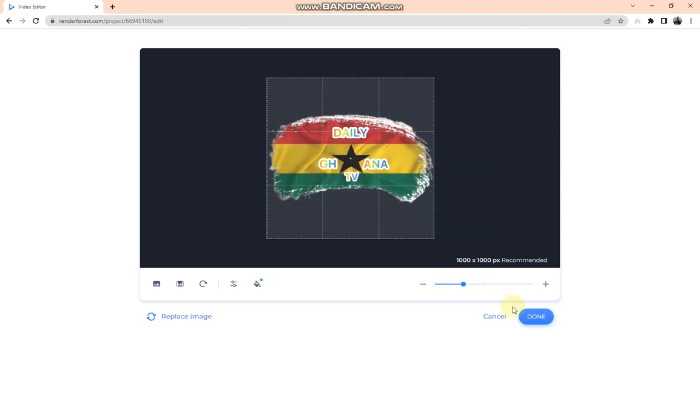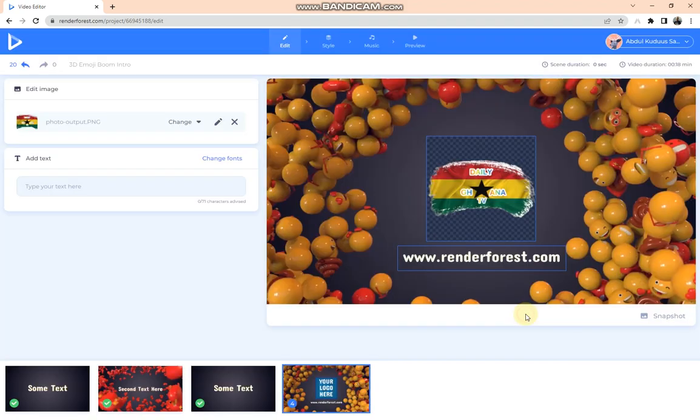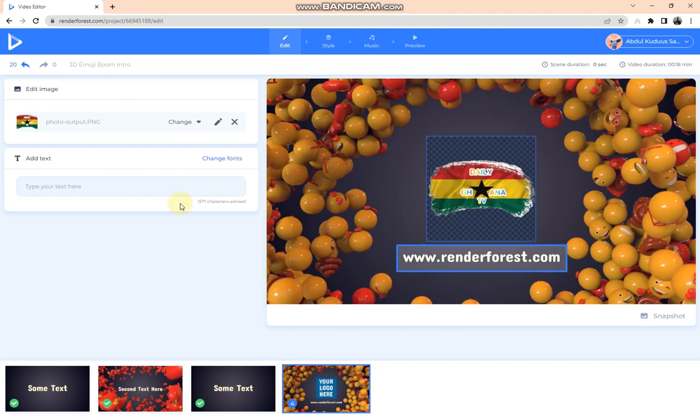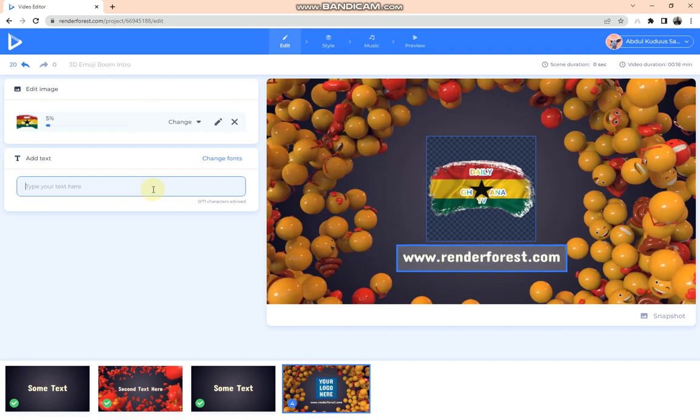Right. Then you tap on Done. When I'm done with that, you click on the Artist section and you type the name of your channel or your channel description, which I'm going to type Daily Ghana TV.